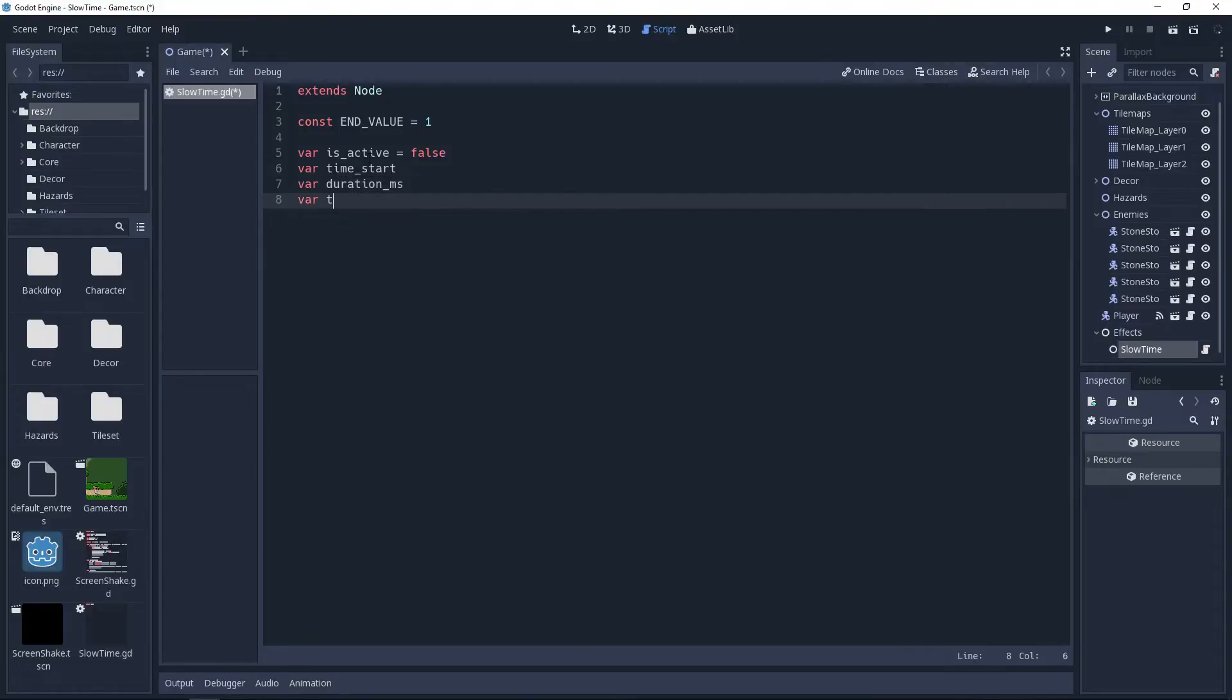And finally, we need to know what the time scale was when we started the easing. This will be what we set it to when the effect starts and will determine the strength of the effect. I will store this in a variable named startValue.